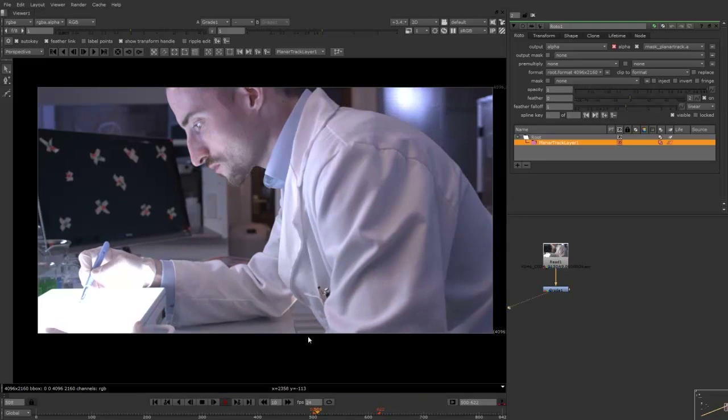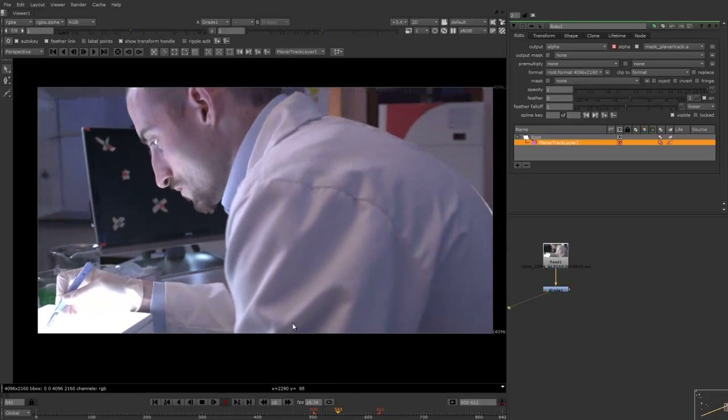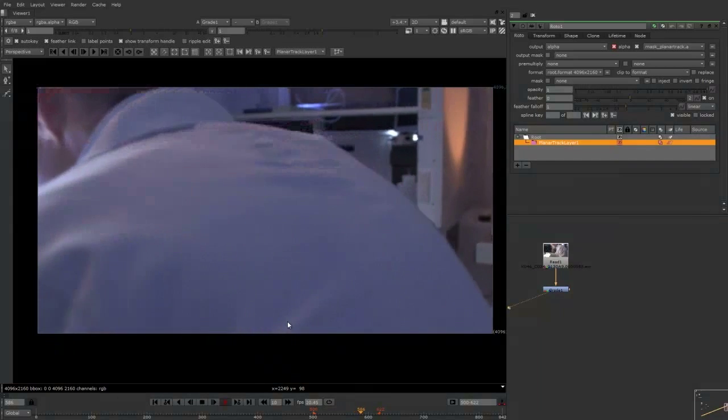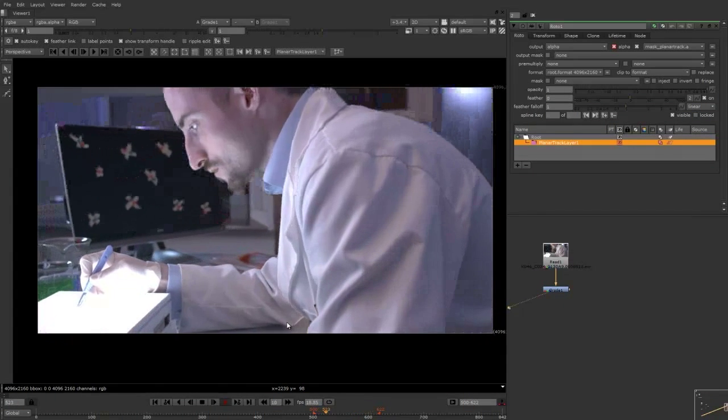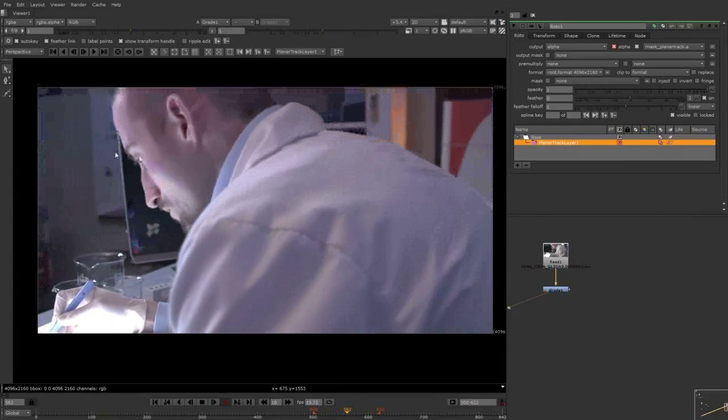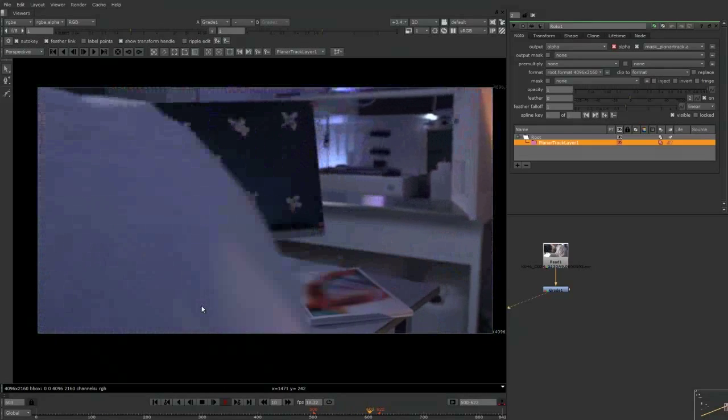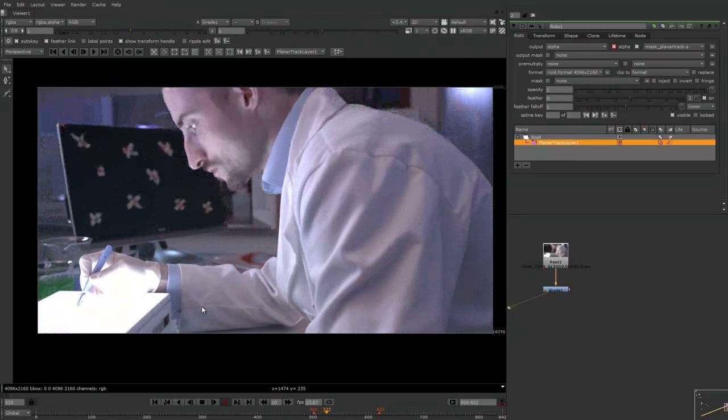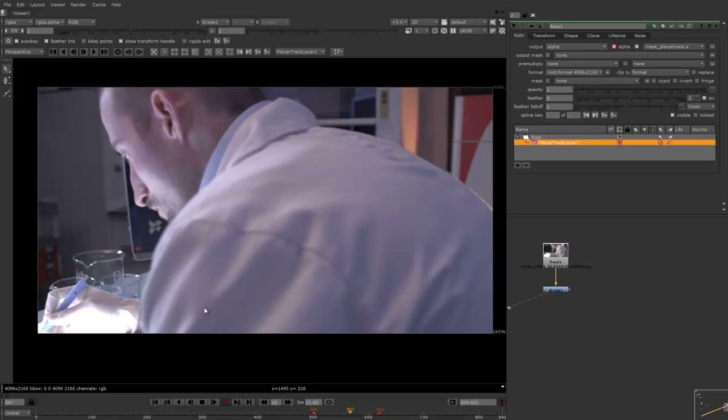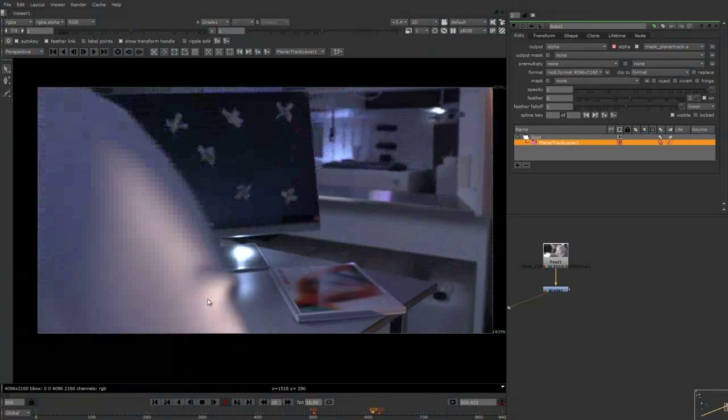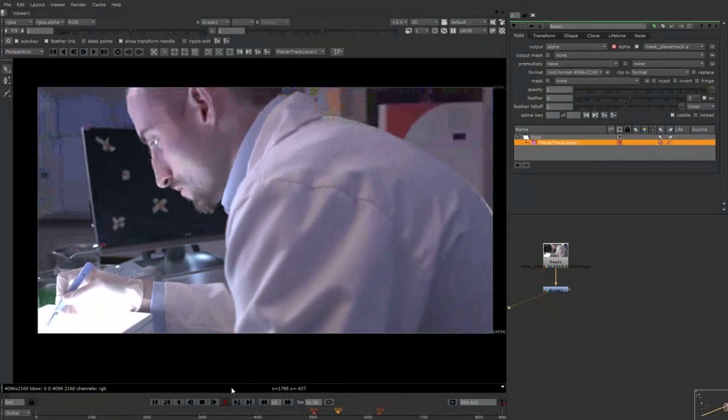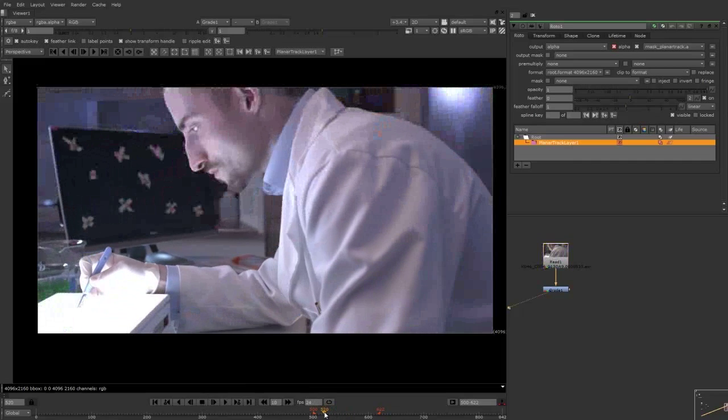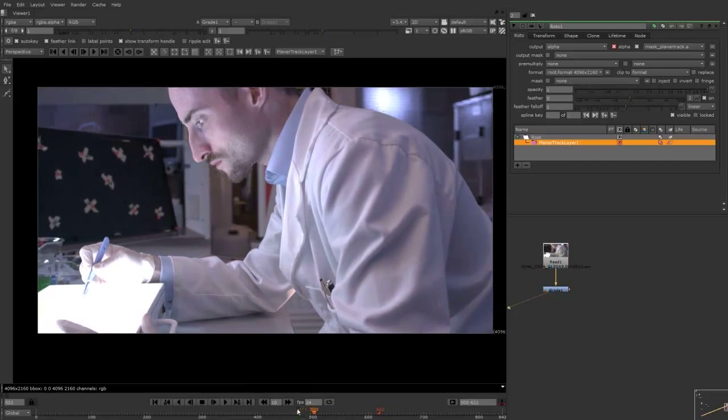So I've got some footage here that I shot recently and what I'd like to do is do a screen replacement. Now obviously we've got some of the challenges of doing the rotoscoping of the character's face and anything that basically goes up in front of the screen. So I'm going to show you some techniques today to show you how to do that. We've got some issues like the jug, his hand, his face as it goes over.